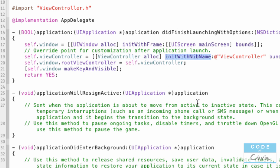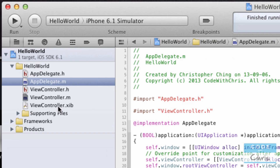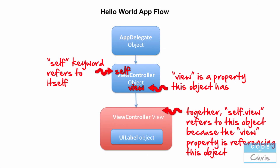It's using a special initialization method called initWithNibName — and 'nib' was actually the old name for 'xib', so you can think of this as xib name. It's basically saying: initialize this view controller object with a xib named viewController. When this view controller object gets initialized, it's going to look for that viewcontroller.xib file, translate it into a view object, and assign it to its own view property. And that's how you get the app flow diagram.